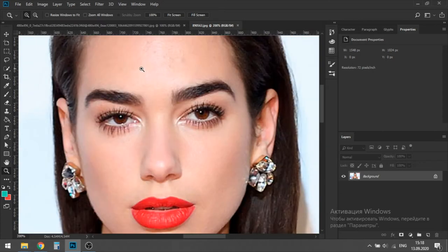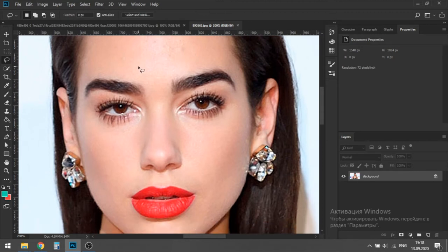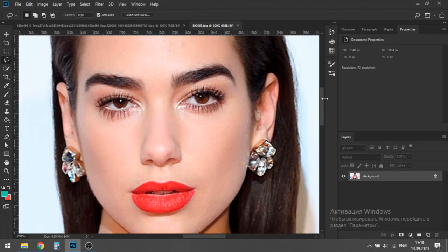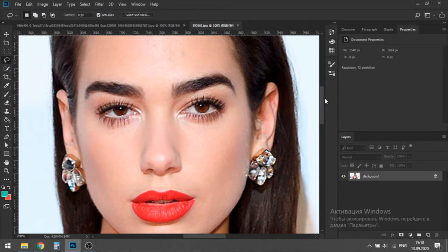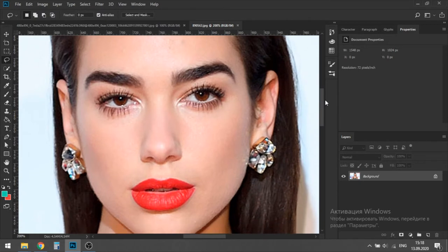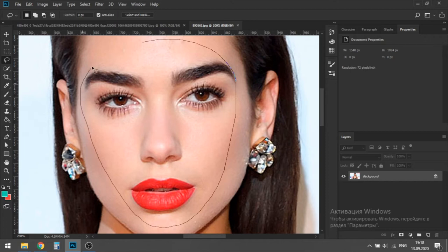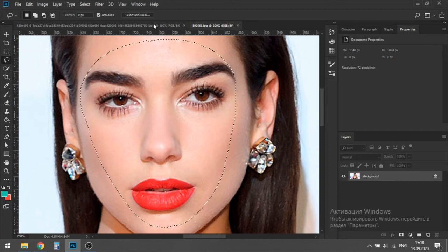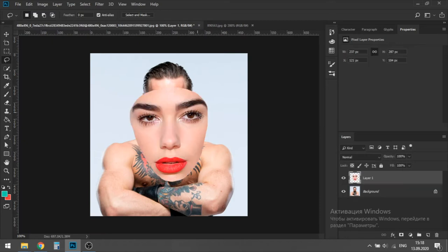First of all, I will select the lasso tool and stroke her face like this. Probably you are thinking, how am I going to put this face? I'll show you. We get just her eyebrows, eyes, nose and mouth. Now I copy this image, just hit Ctrl C to copy and paste on the image with Conor McGregor.